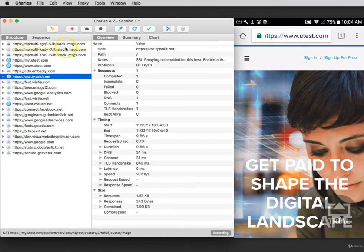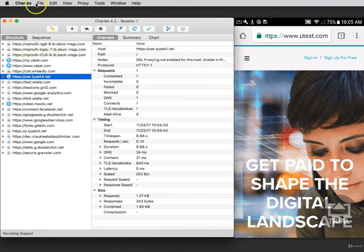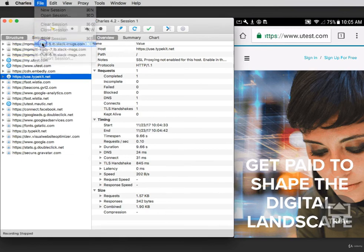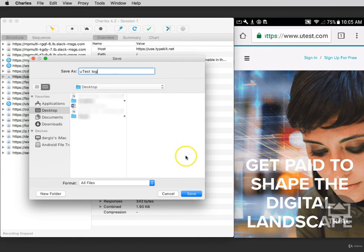When you're done, click the Record icon and then click File and Save Session As. Give your log a descriptive name and click Save.